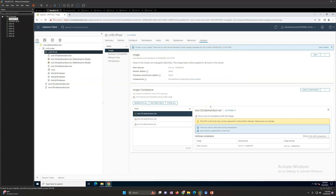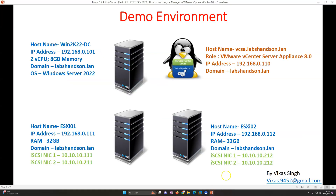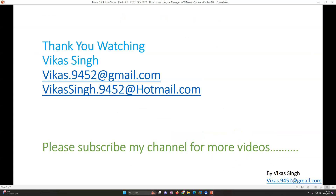These are the settings you can manage through Lifecycle Manager. Thank you for watching — please subscribe for more videos, and if you have any questions related to this topic feel free to post them. Please give a like as well. Thank you, bye bye.